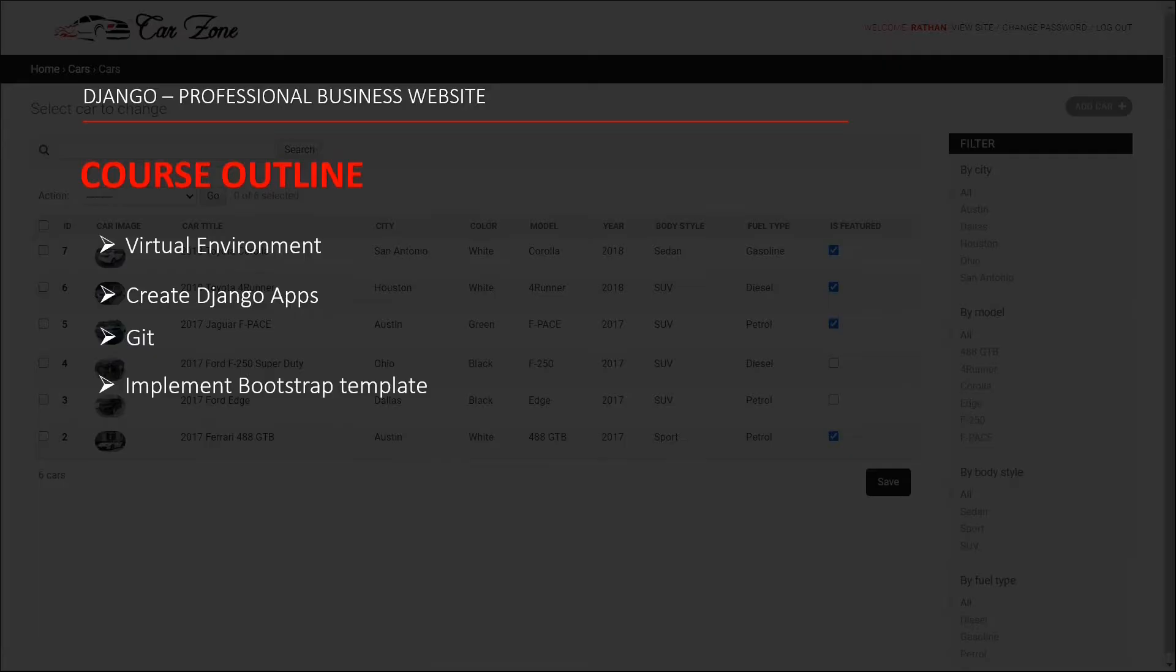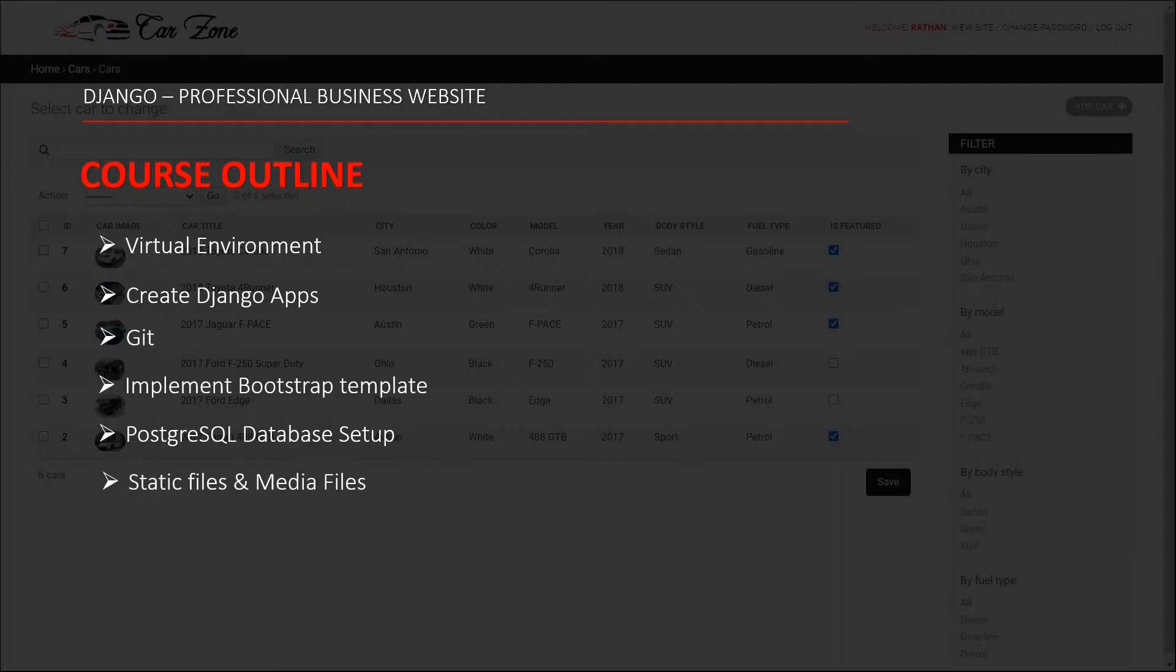Then Postgres is the most powerful relational database system. We are going to use this Postgres database in our project. Then we will set up Django static files and media files.